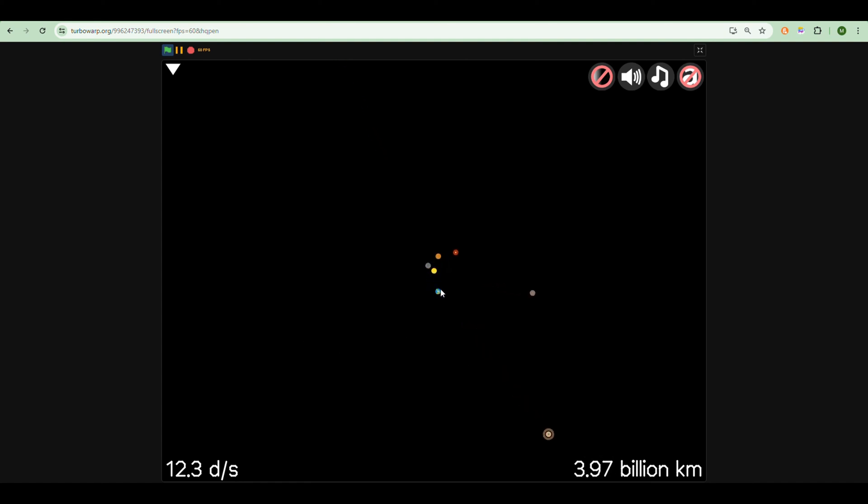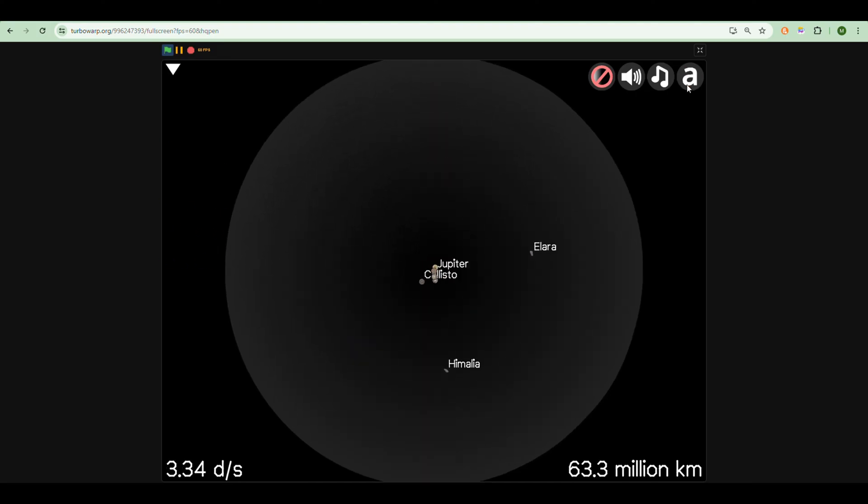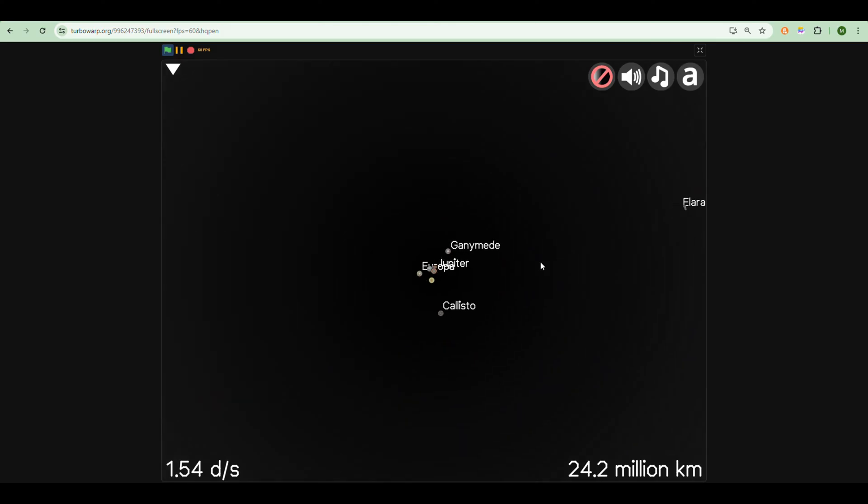And if we zoom in on Jupiter, you can see that I went to town with the moons.